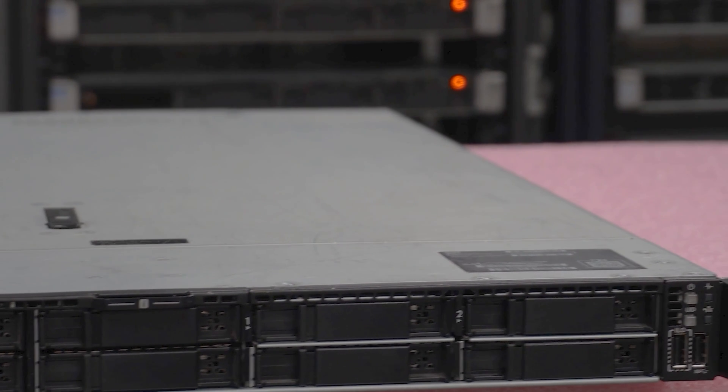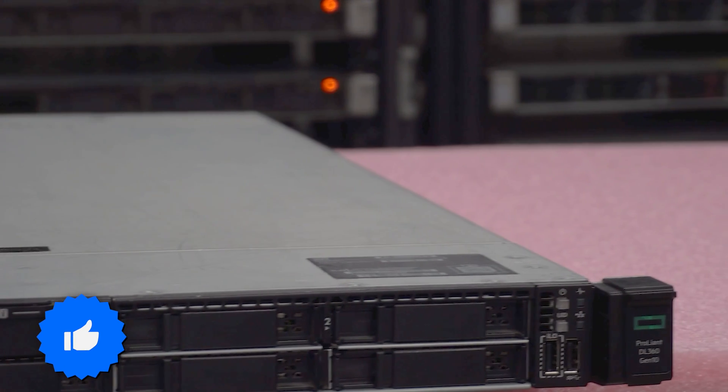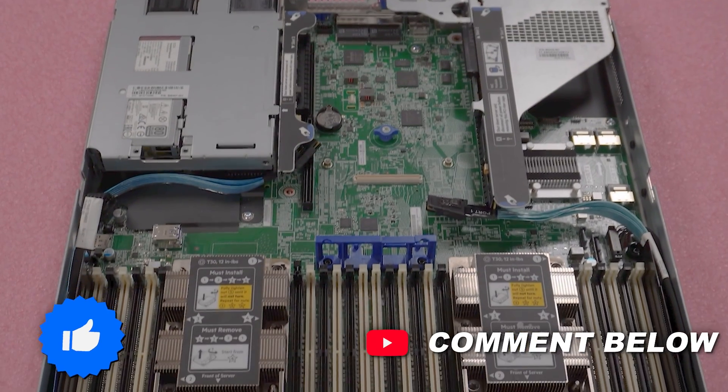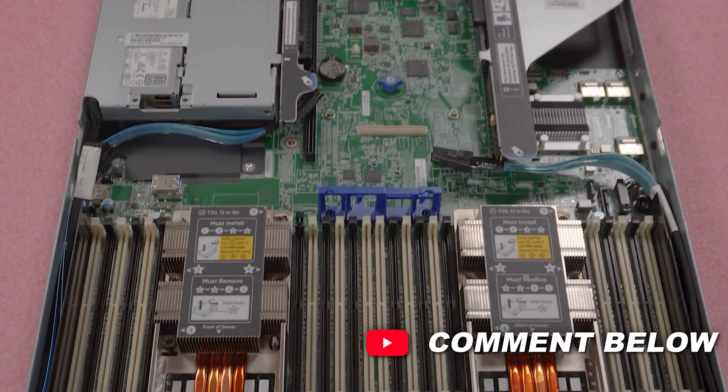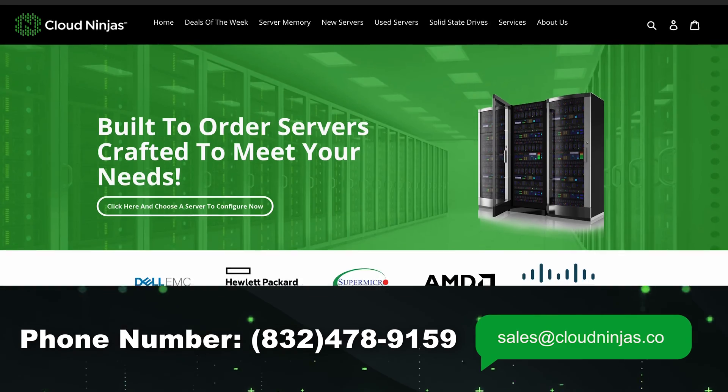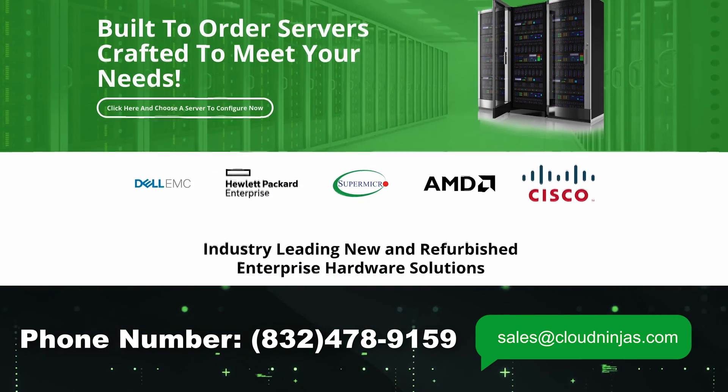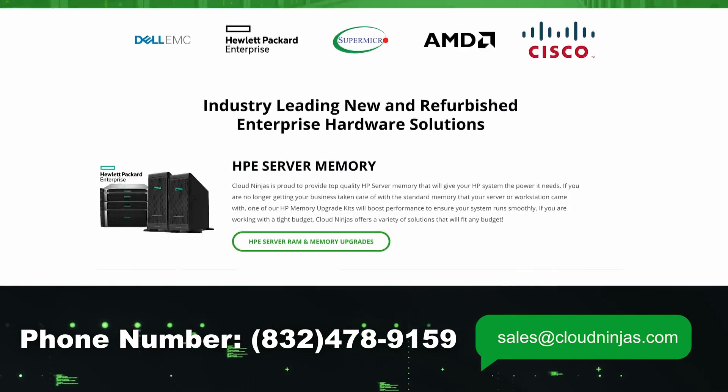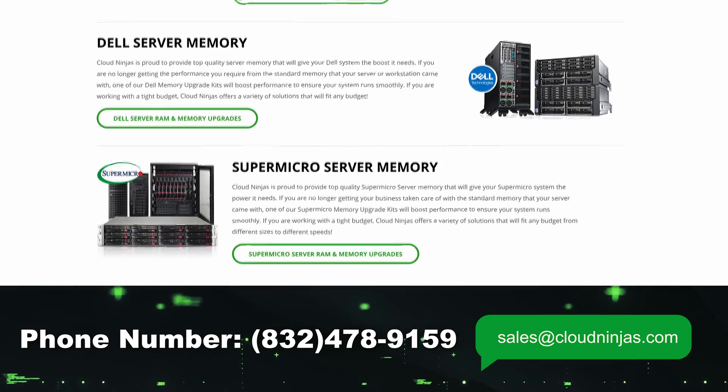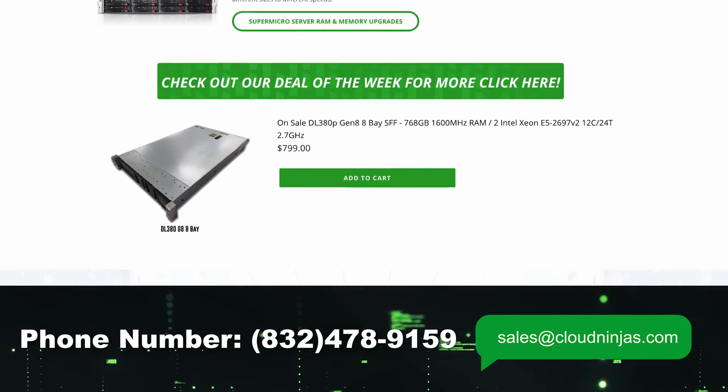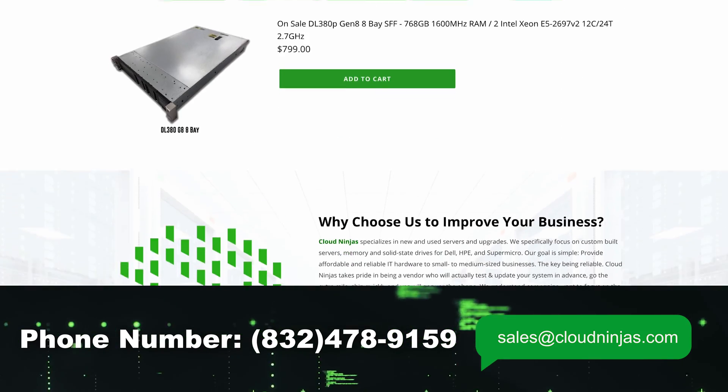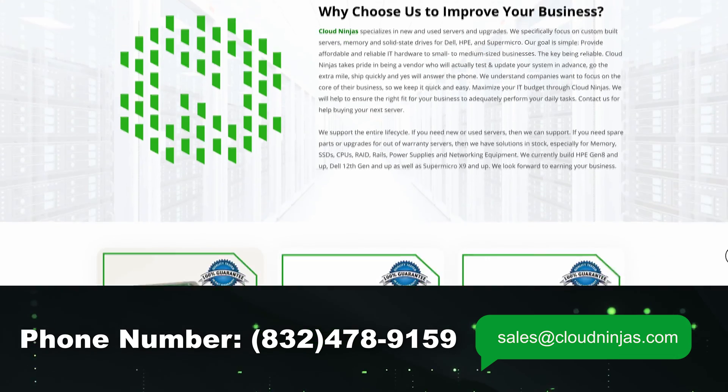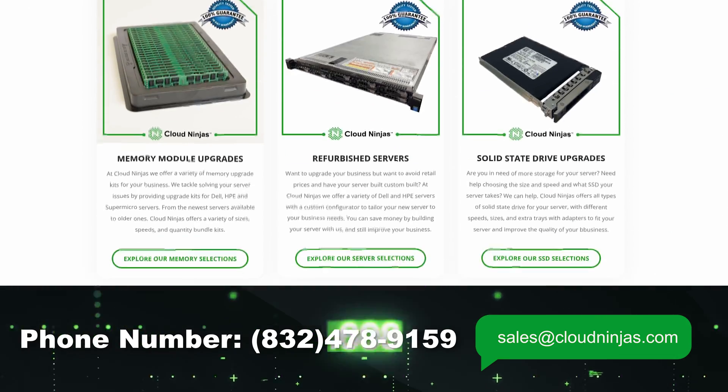If you found this video useful, go ahead and leave a like. And if you have any questions or comments, please leave them down in the comments section below. And if you're looking for some servers for your home lab or data center, we've got plenty of brands in stock ranging from HP, Dell, and Supermicro. You name it. Go ahead and reach out to us at sales at cloudngest.com. That's sales at cloudngest.com.